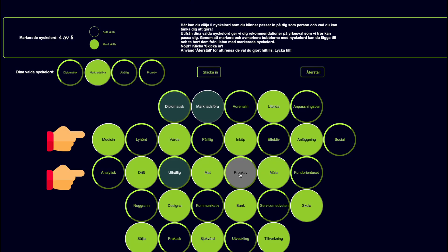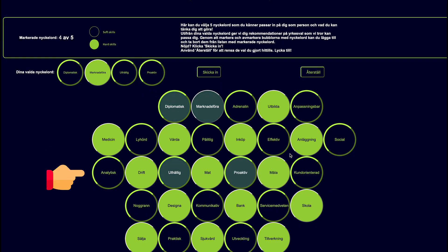For example, some of the words might be medicine or analytical. You're then prompted to select the five words that resonate the most with you. Once you've made your choice and hit the submit button,